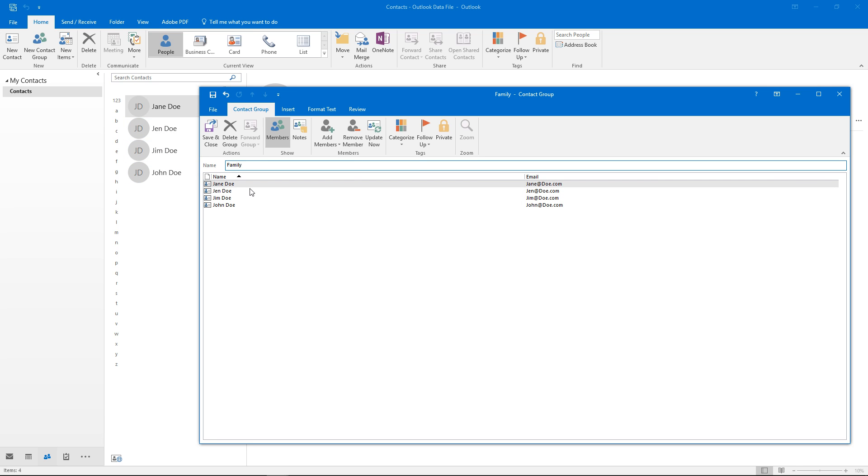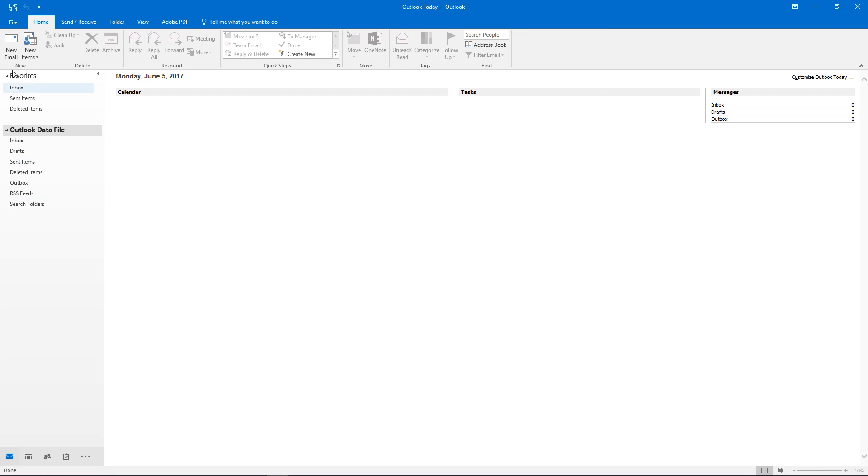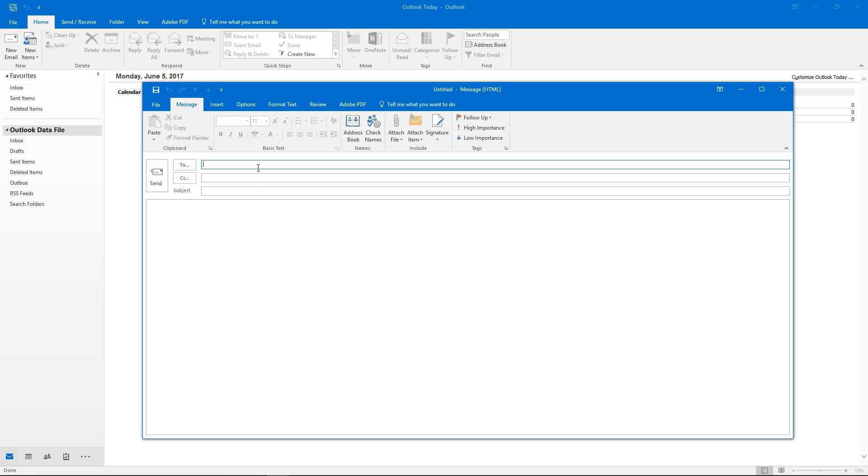There's our new contact. It's also in our contact group. We'll save that and now we have a new contact called family which is actually a group contact.